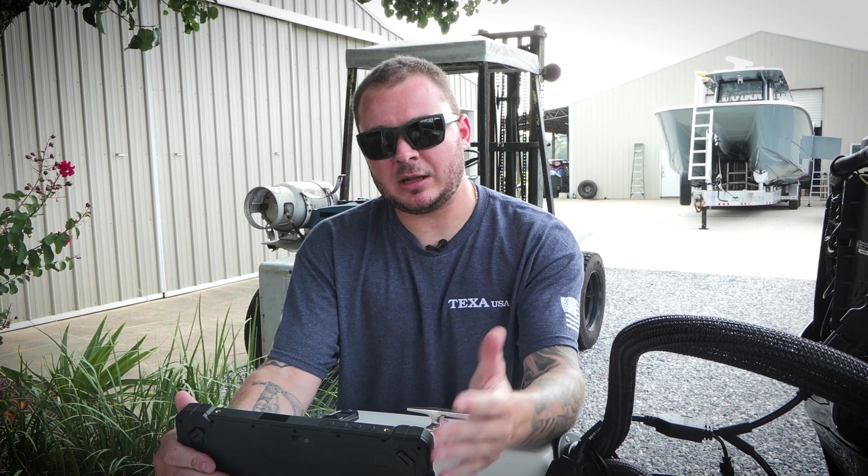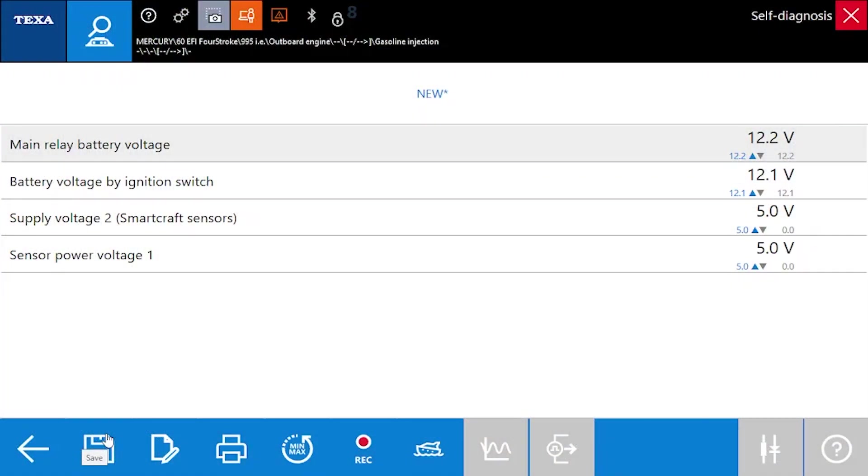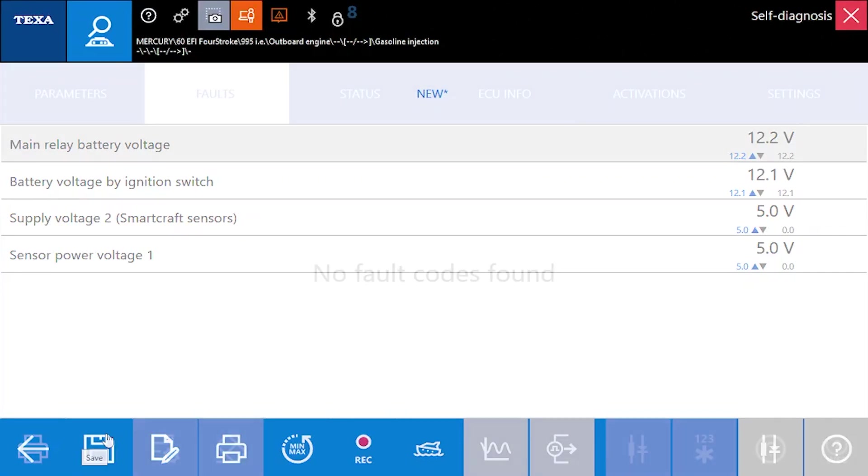And it will actually allow you to record up to 30 minutes. So when you return from your water test, you can review all of the data and try to determine where you're having those issues.